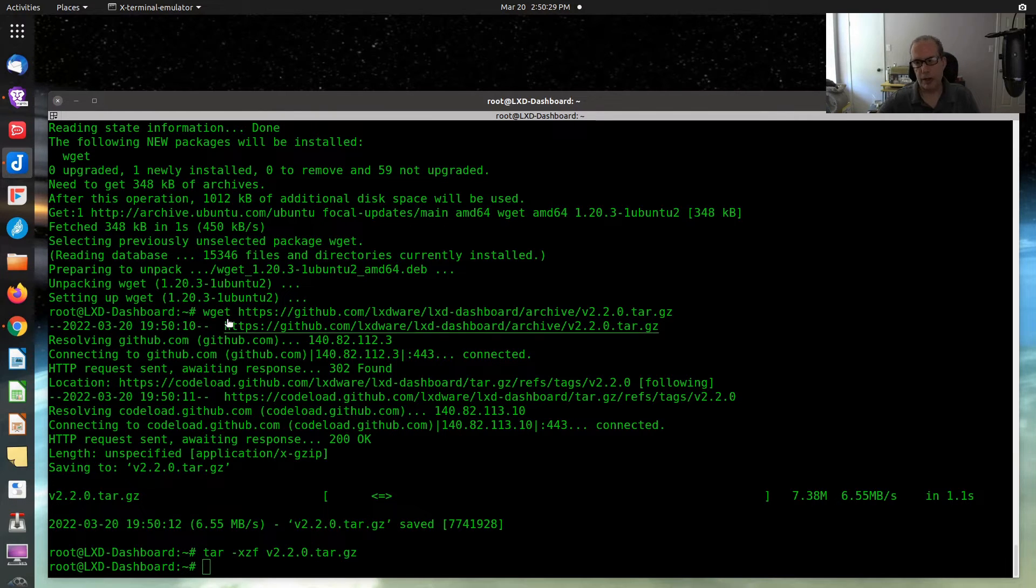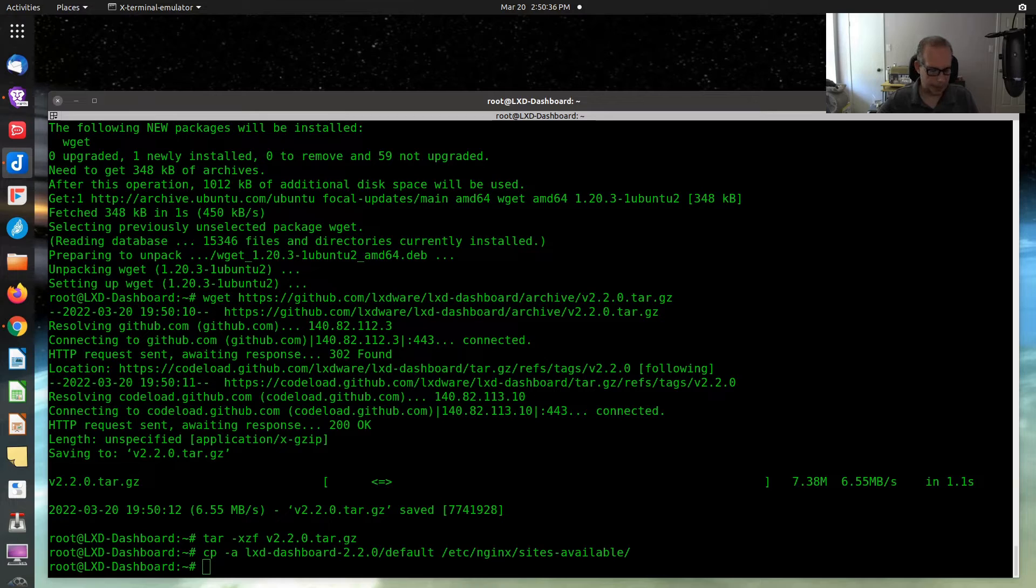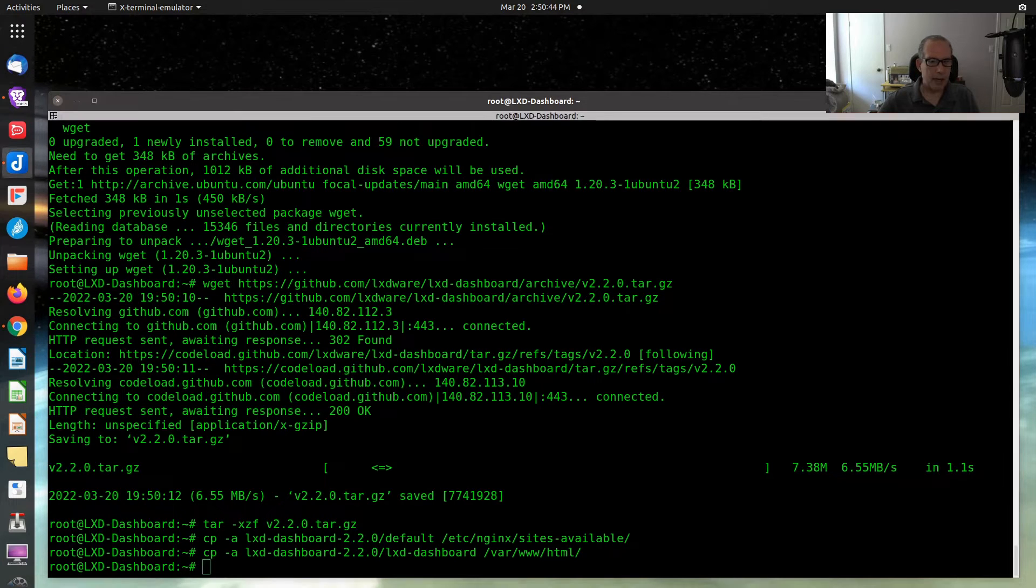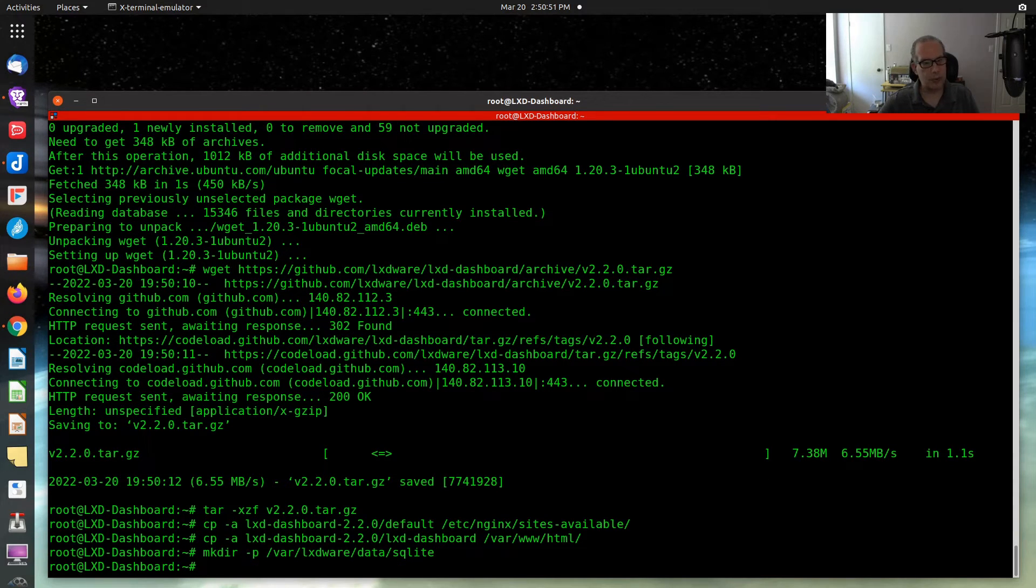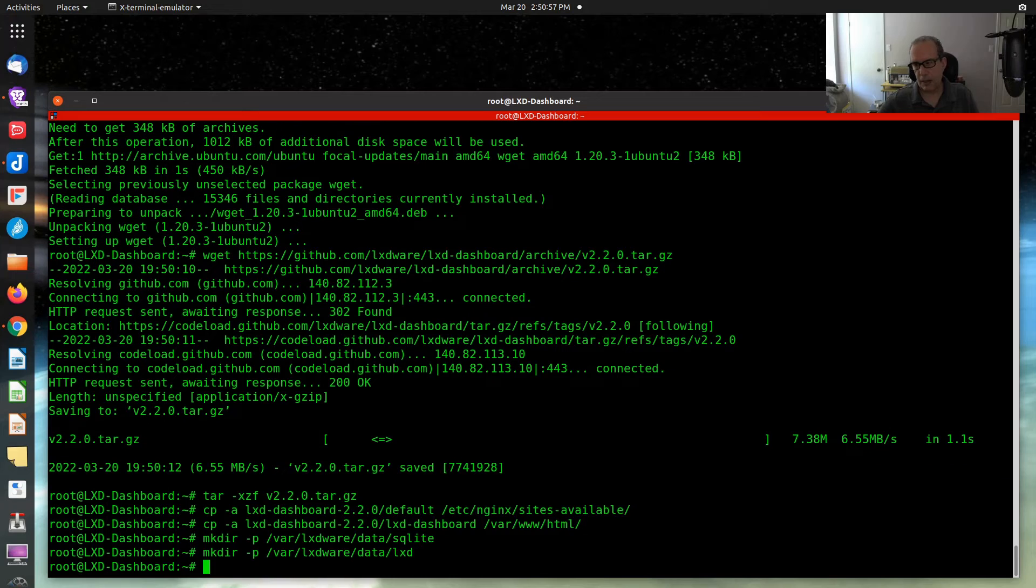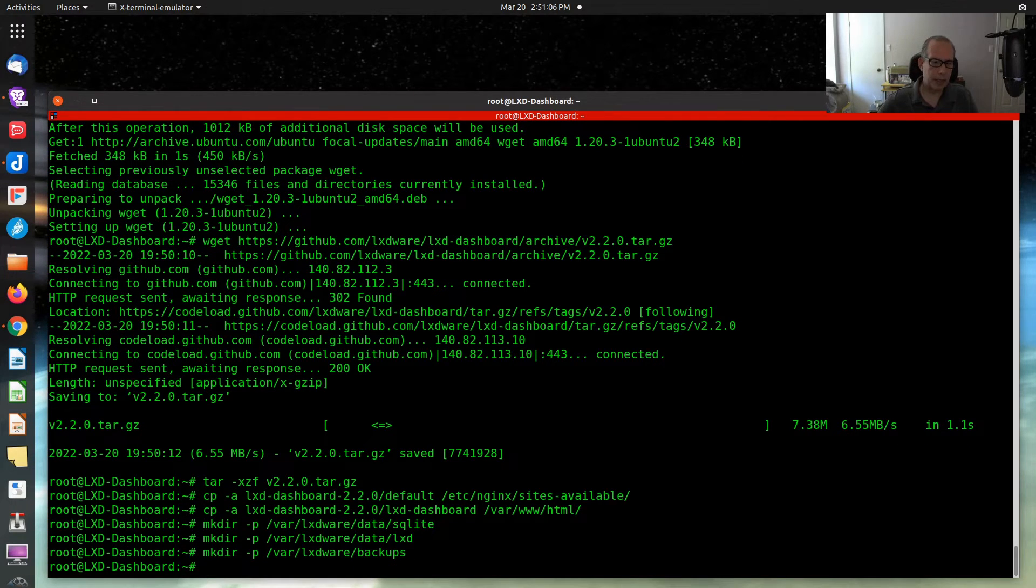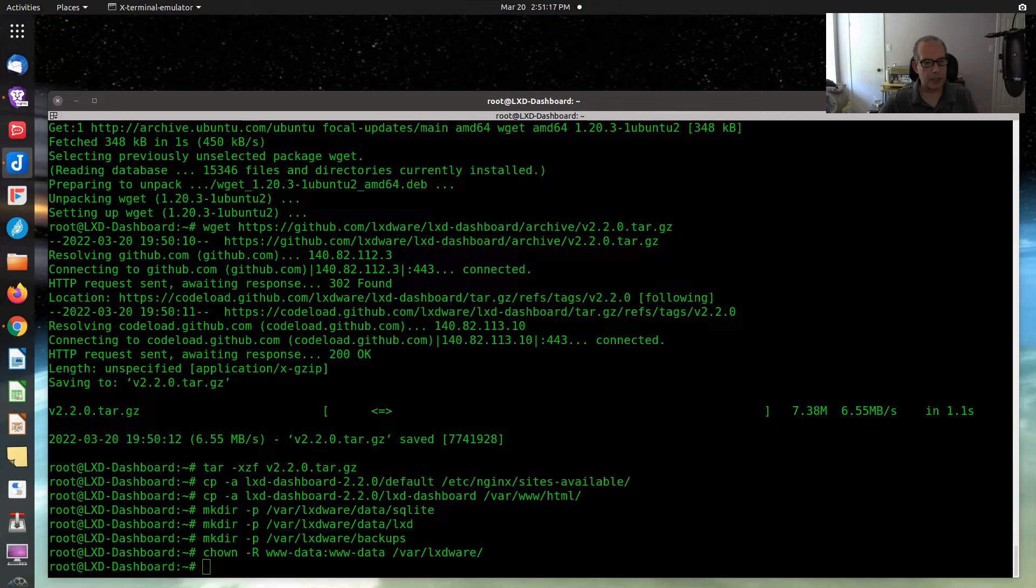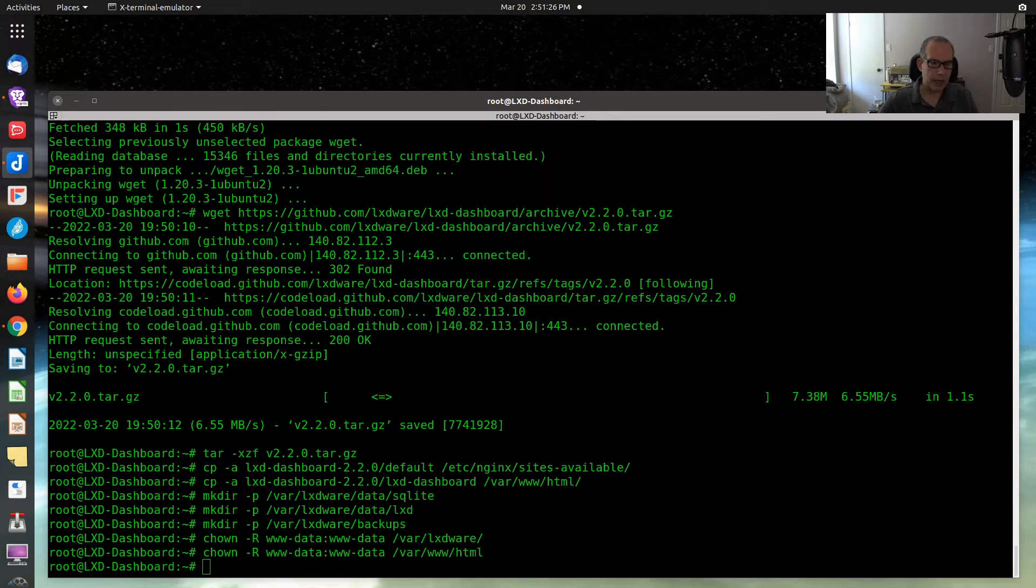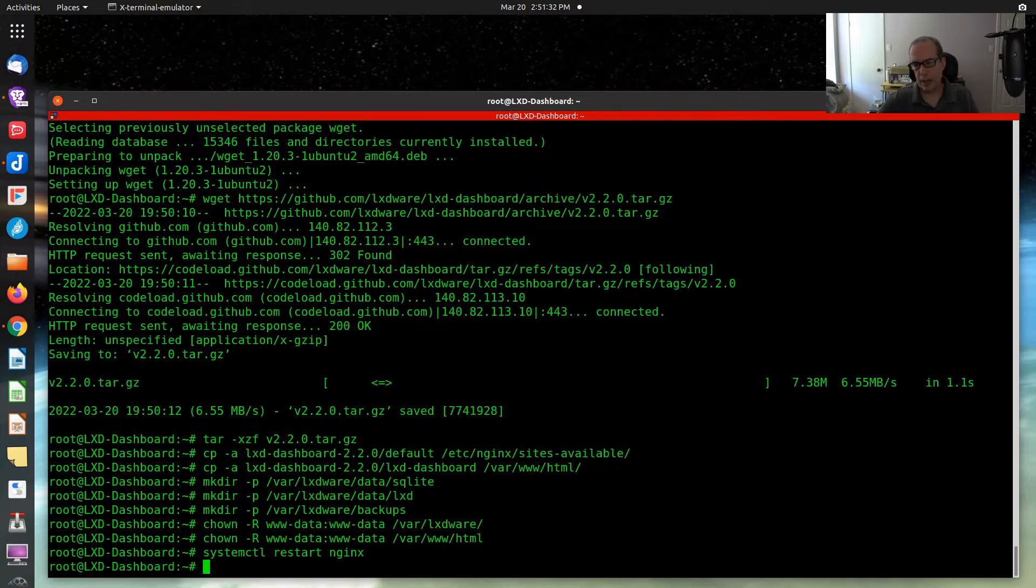Extract the tar file. We are copying the tar file to the web location. Extract the tar file with these two commands. And then it requires three folders to store the volatile data. The first is a SQLite folder. The second is a LXD folder. And the third is a backup folder.